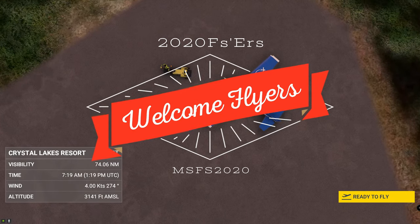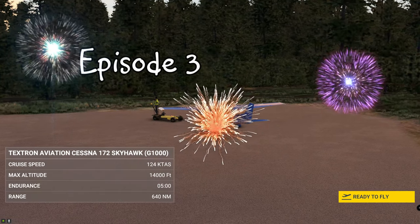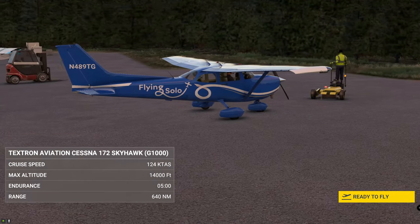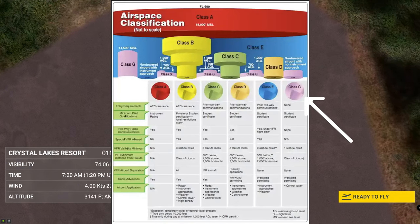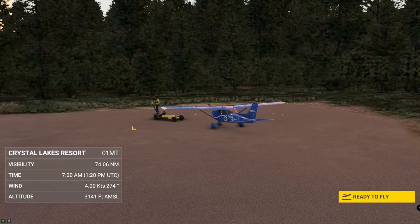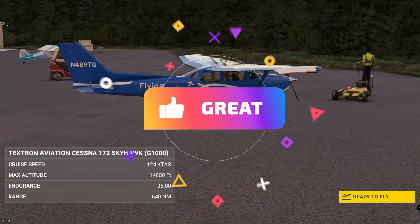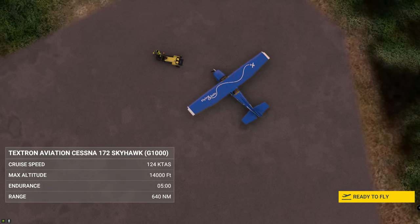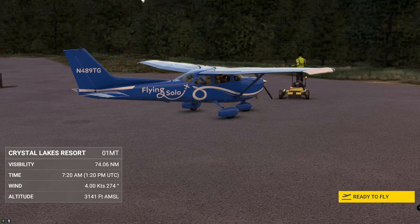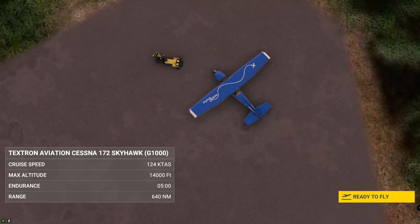Hey everyone, welcome back to another episode right here on 2020 Flight Simmers. Today is our third episode in our series of VFR basics, and we're going to be taking a trip from an uncontrolled or untowered airport to a Class D towered airport. If you're new to the channel, hit that subscribe button, tick that little bell, and smash the thumbs up. Stay tuned right here on 2020 Flight Simmers.